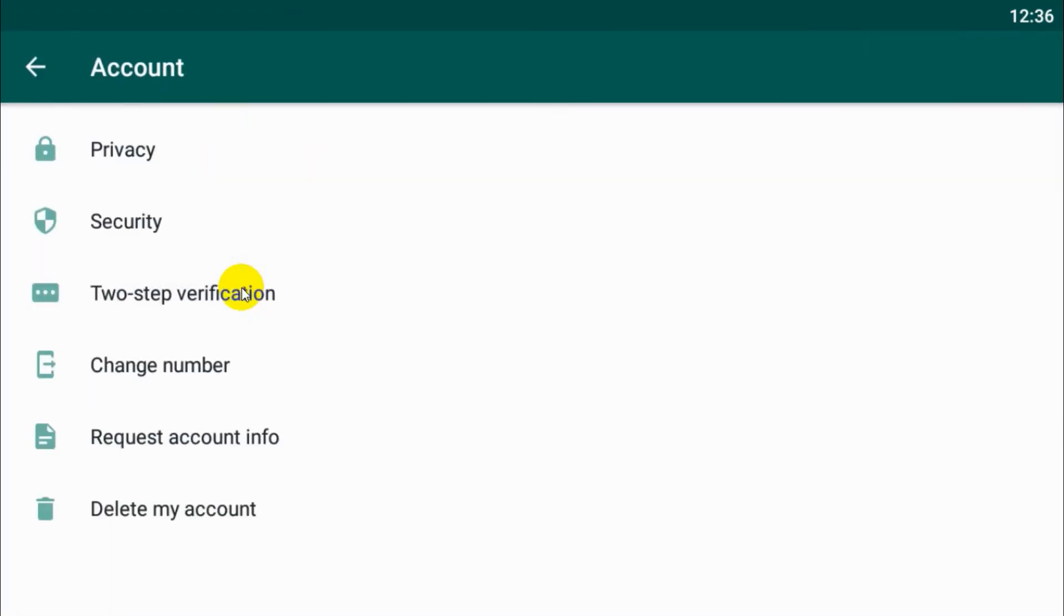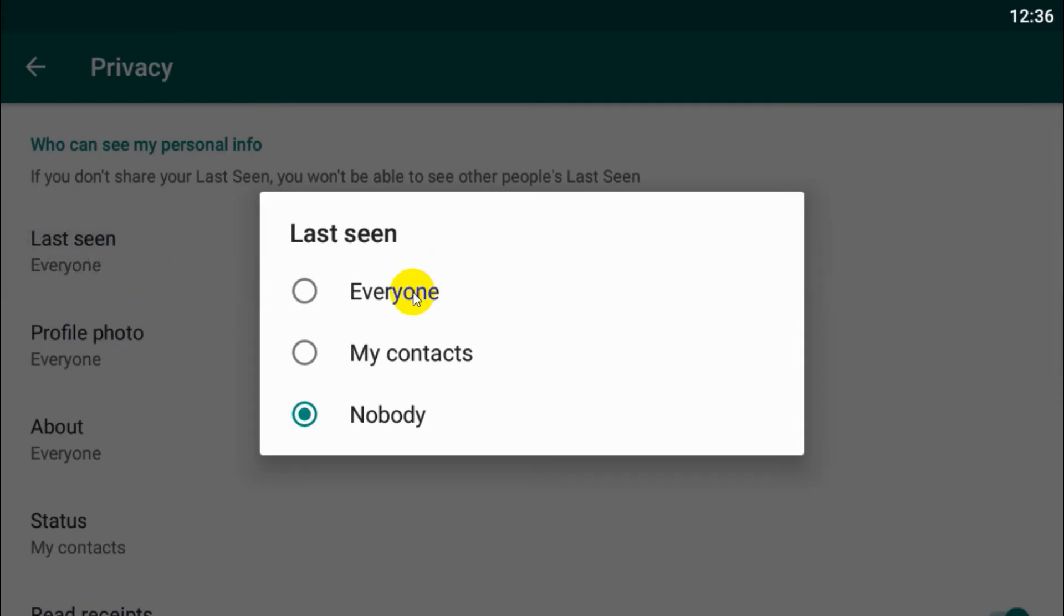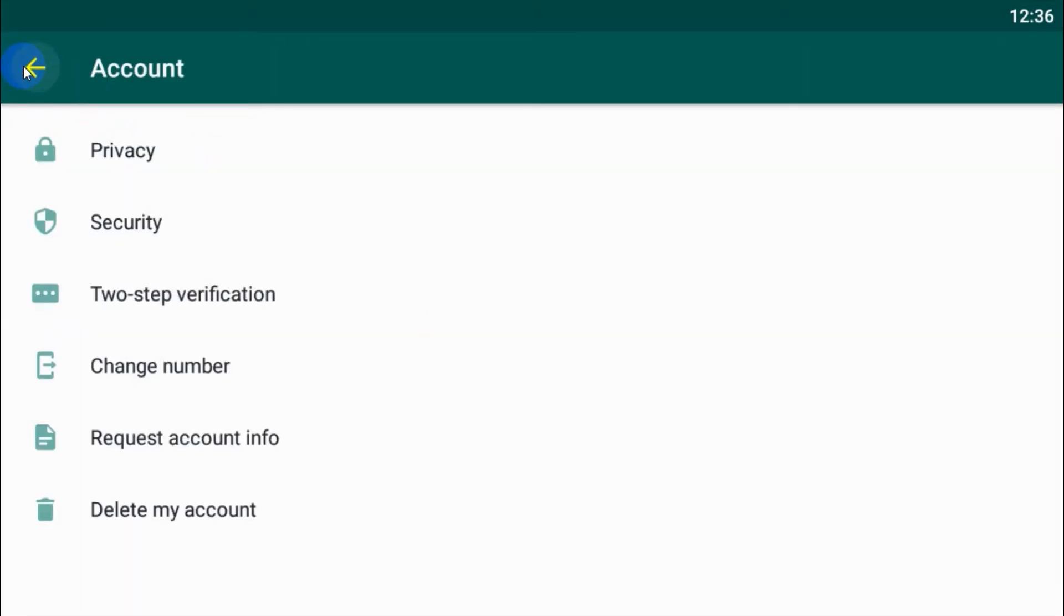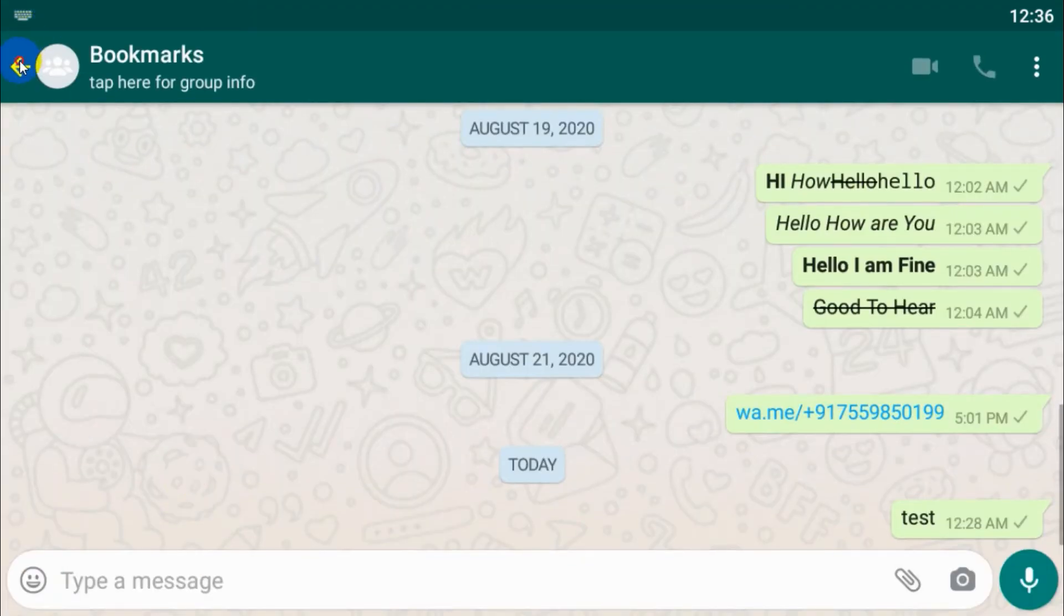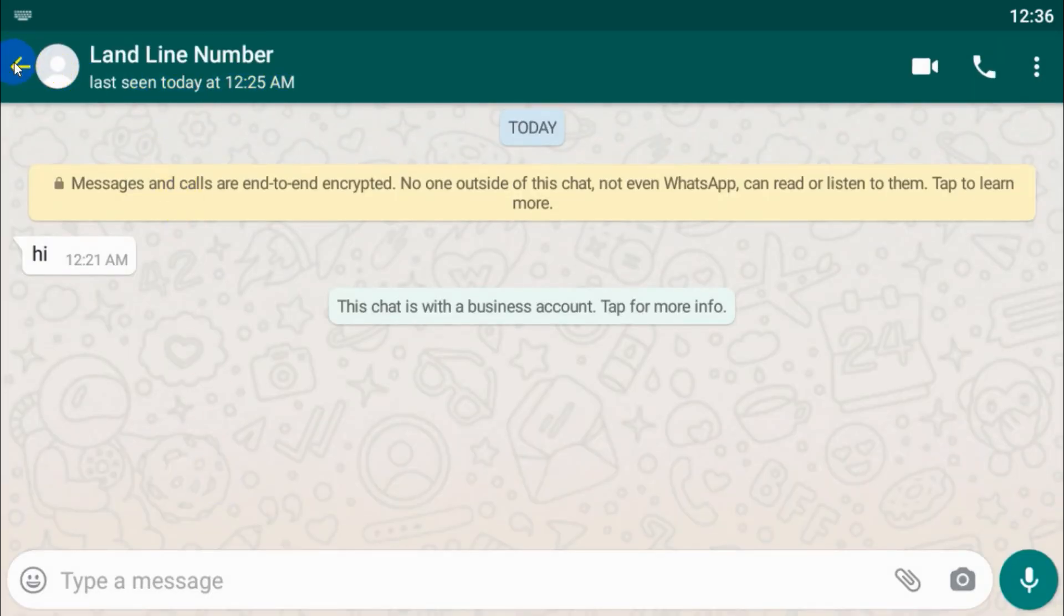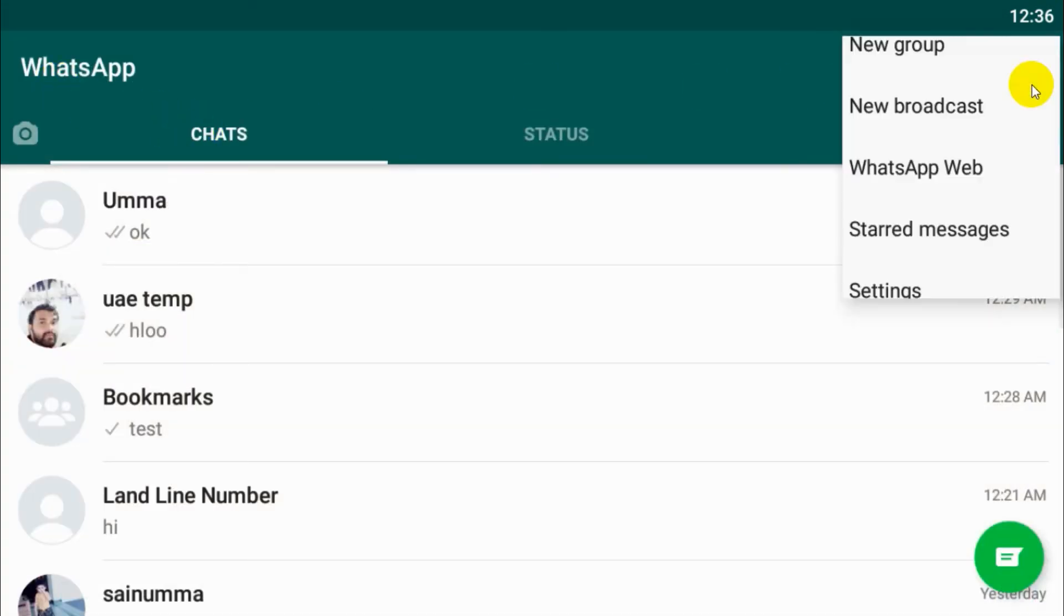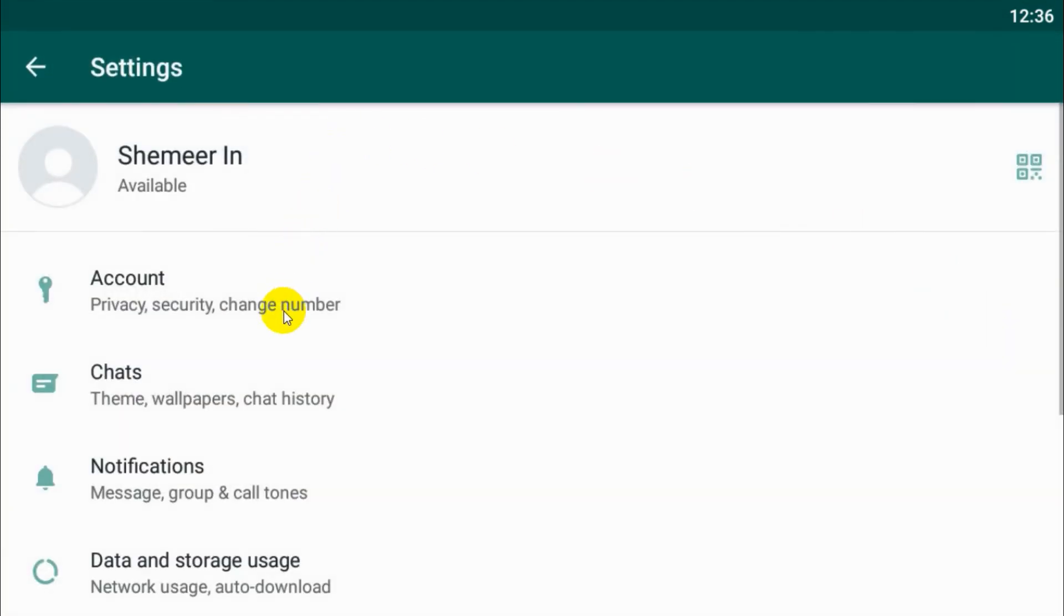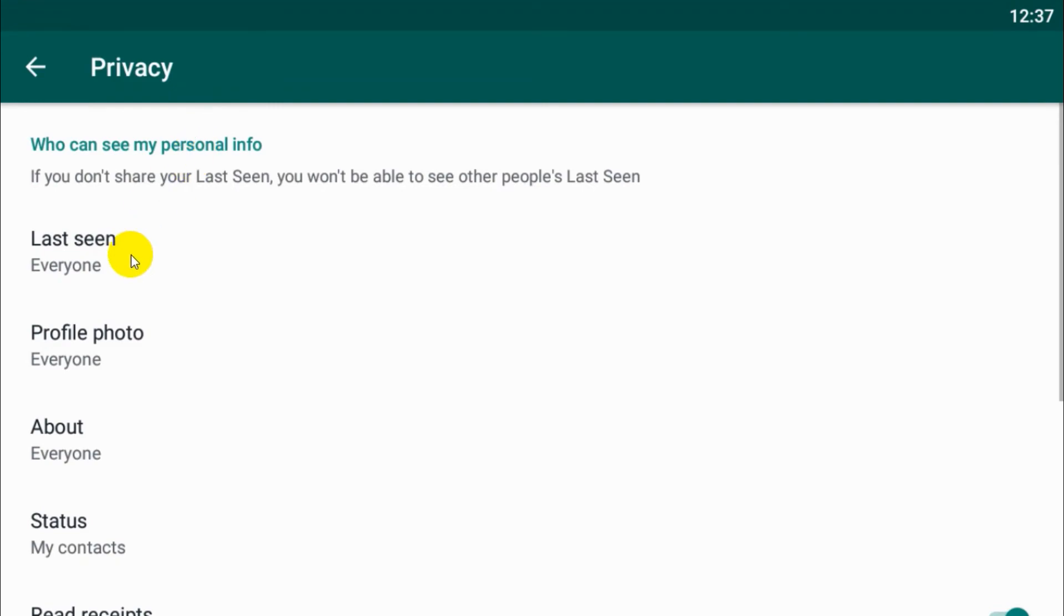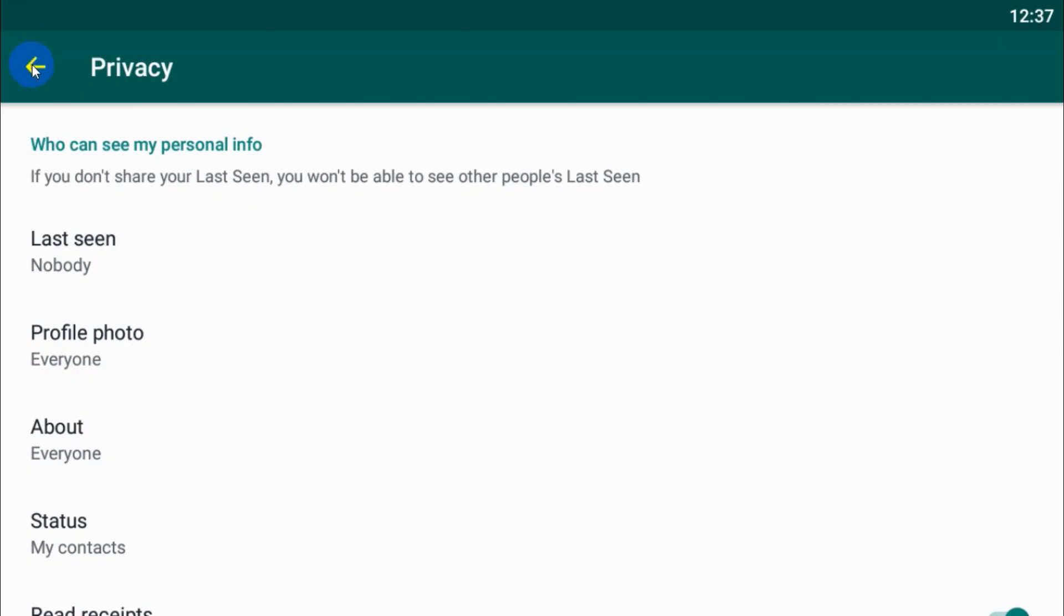Whenever you want to check someone's last seen, you go here to Privacy and make it Everyone, go back and check their last seen. Immediately after you have done that, you can go to Settings, Account, Privacy, and put it Nobody.